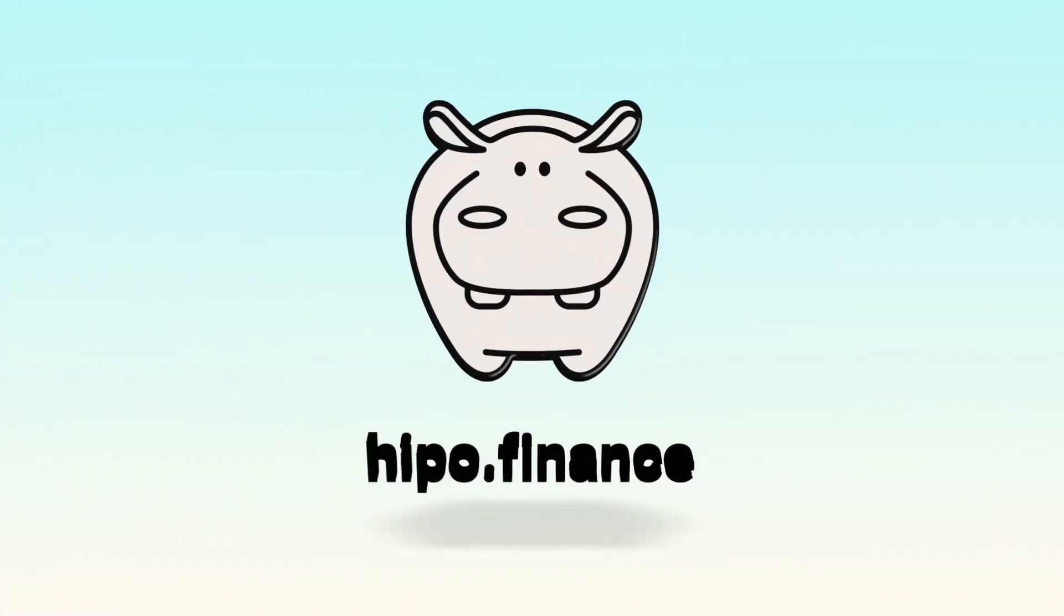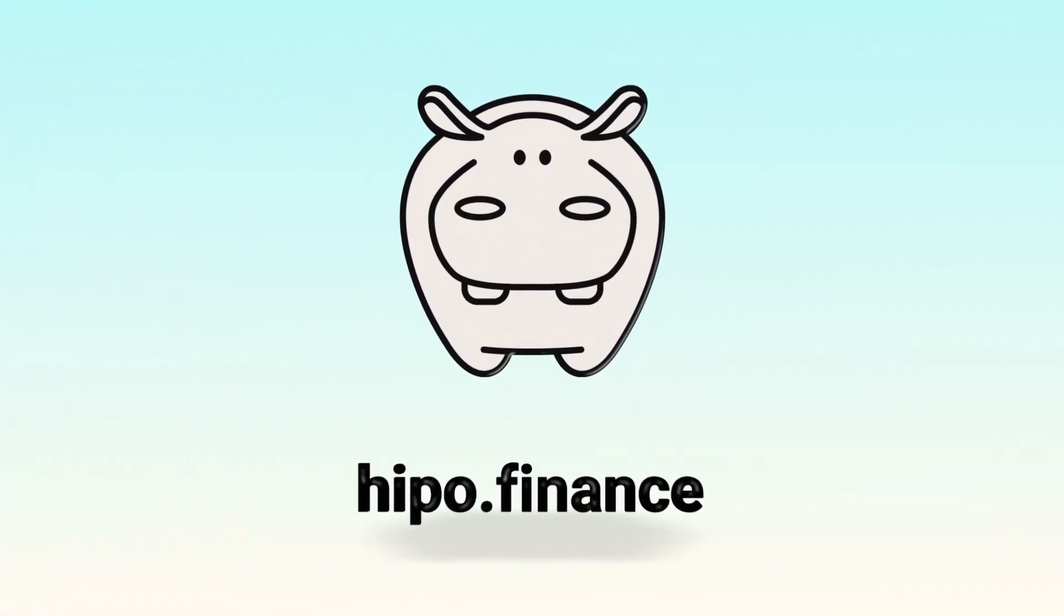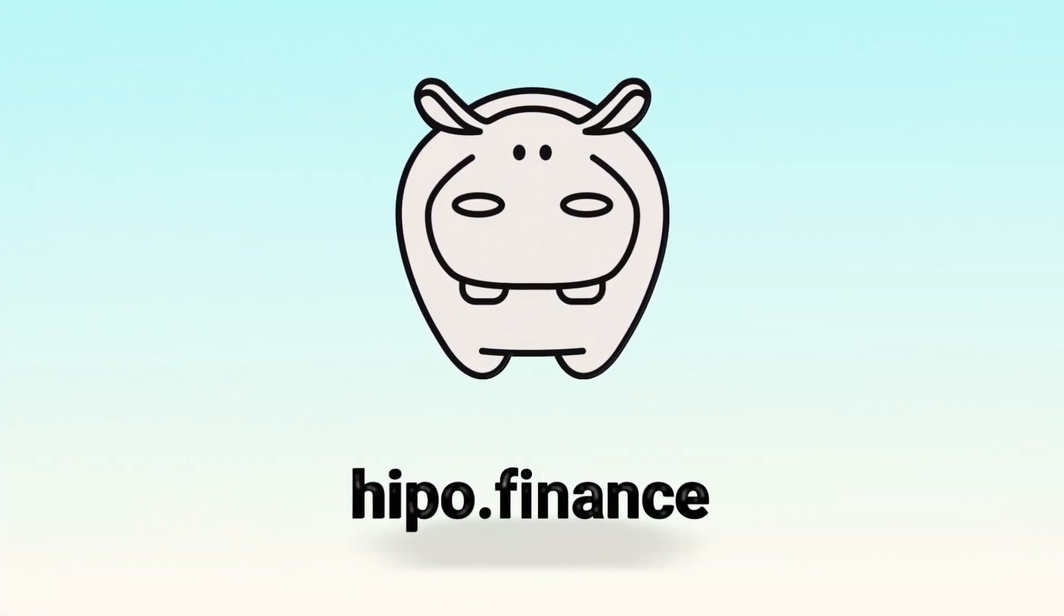Join the Hippo community and be part of the number one most profitable liquid staking on Ton.